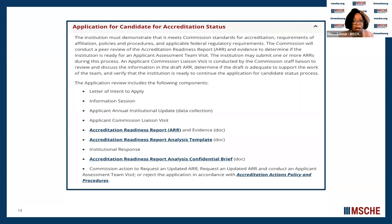Staff will not read draft versions of the accreditation readiness report and give feedback. However, staff is available for advice. We will get into more details of how that works once we get to that portion of the program this morning.